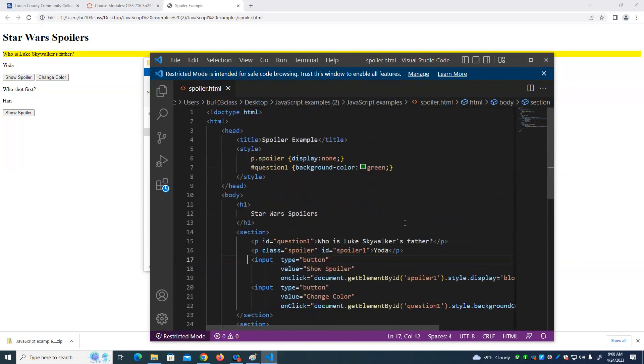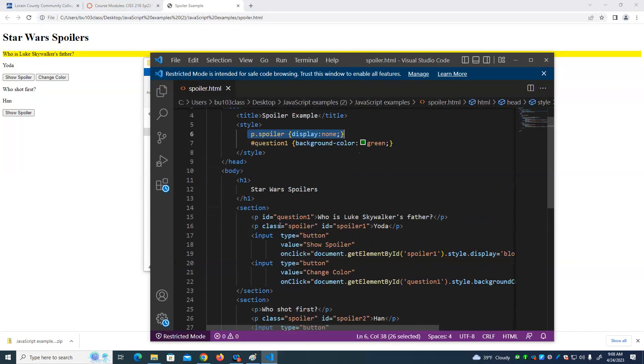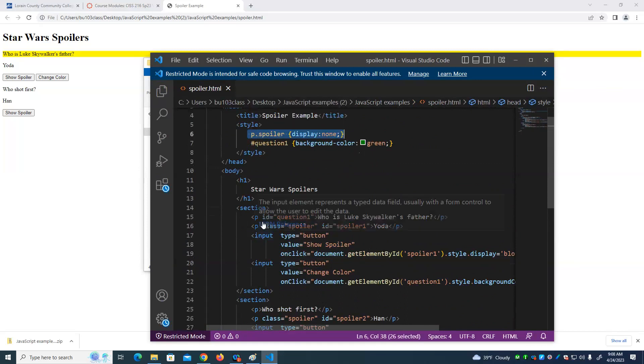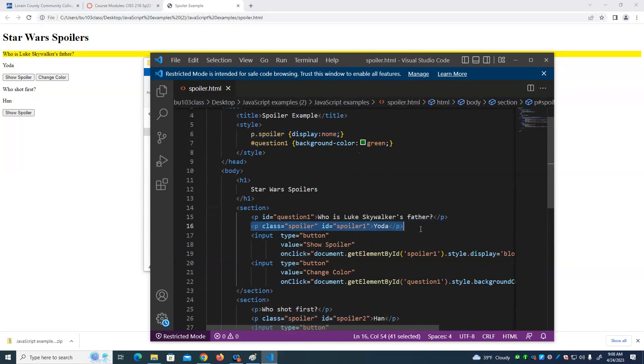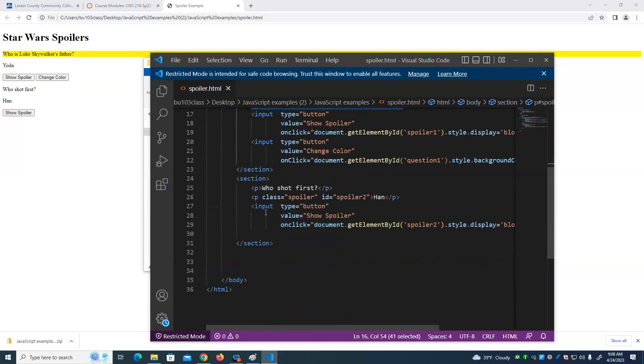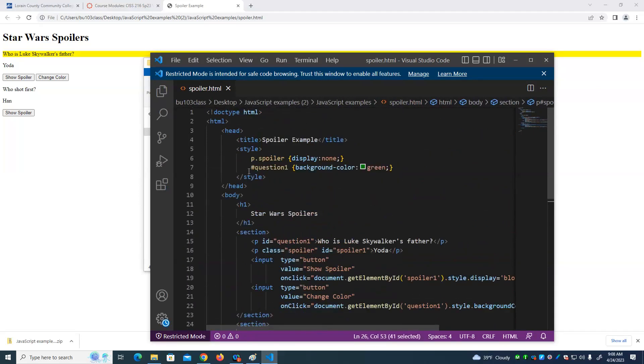CSS. There's not a lot of CSS in here, but there's CSS to make the things that have a class of spoiler, specifically the paragraphs that have a class of spoiler, make those invisible initially. So CSS is controlling the appearance of the content, including making some of the content invisible. And this is invisible as well.